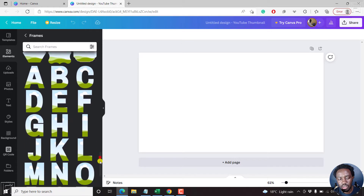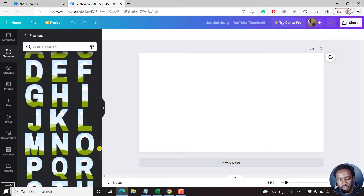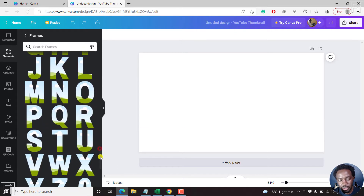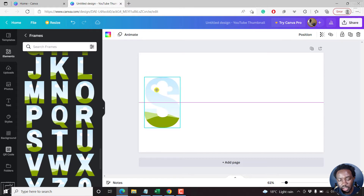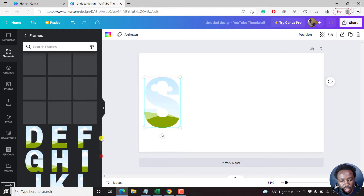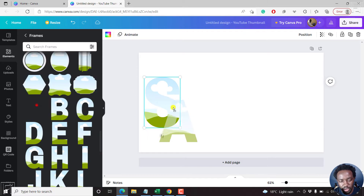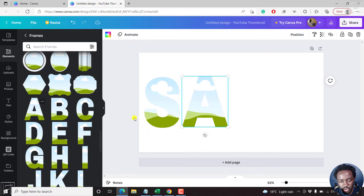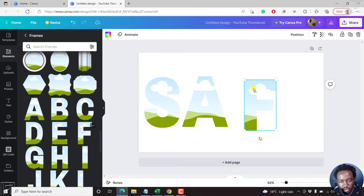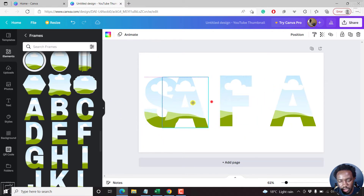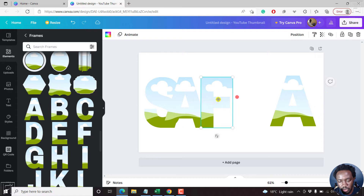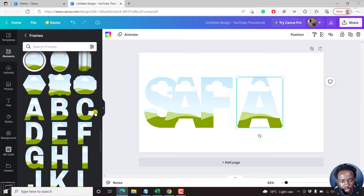Let's assume you want to write the word 'Safari.' Just drag the letters that you want to create the text with into your canvas. Just drag and drop them. We'll just resize this in a few so that it fits properly.